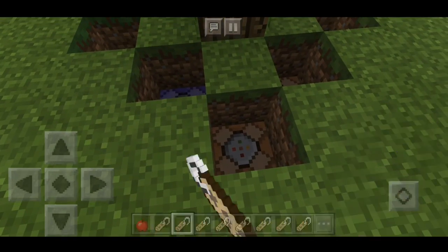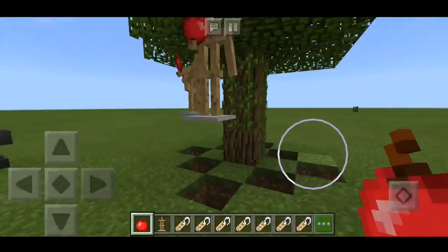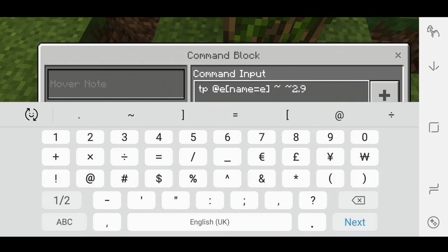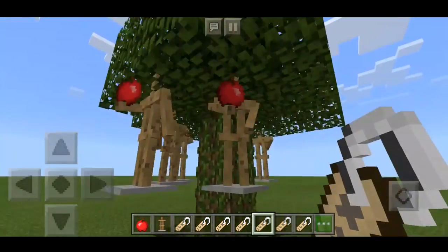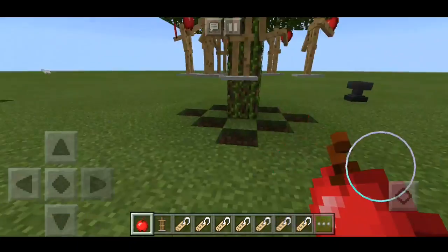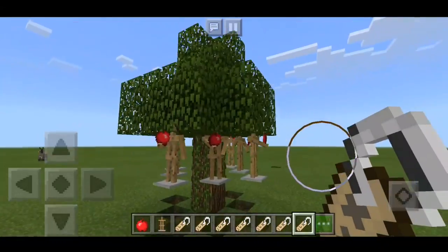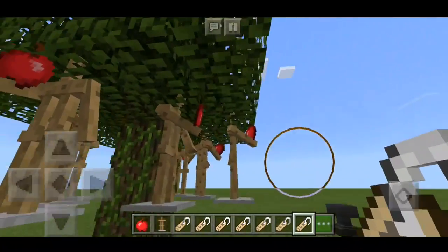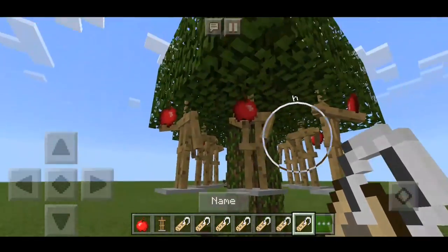Now you have to just continue doing this for all the remaining apples. You can do it in any position, and you can also do it on the edges. These are all blocks — you can do that here as well. I'm going to quickly do that just so it looks cool.